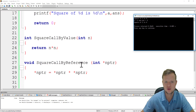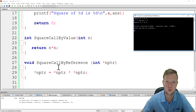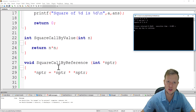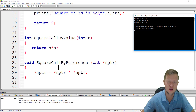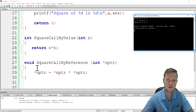Call by reference uses a pointer variable and does not create another variable to return, so it is more memory efficient. In the case of microcontrollers with limited memory space, call by reference is much better to implement than call by value. However, if you work with variables directly and override them, you cannot get the previous value back, so make sure you do not override variables and values that you want to use in the future. Thanks for watching and I hope to see you soon.